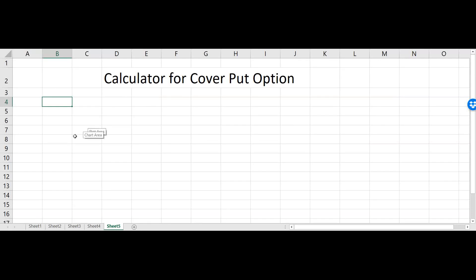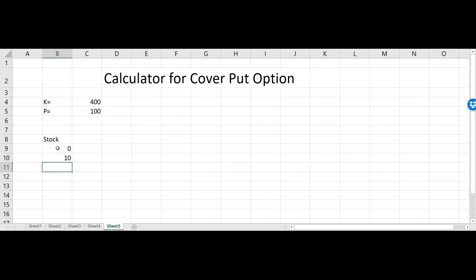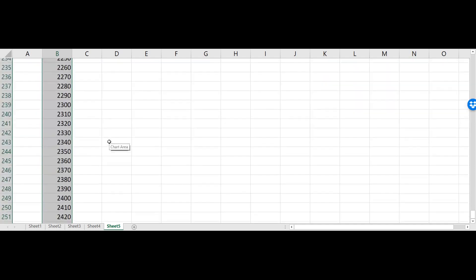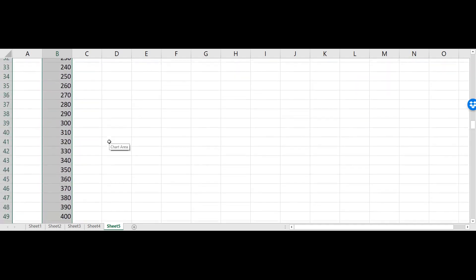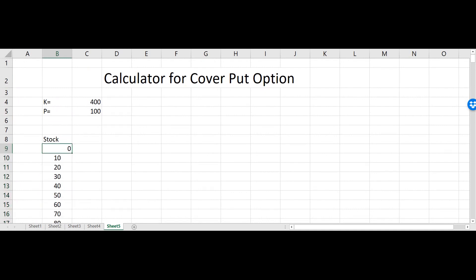In this video we'll make the calculator for a covered put option. First, let's define the put option — we need a strike price, which could be equal to 400, and the premium for that put option could be 100. Now we have to define the stock price range, which could start from zero with an increment of 10. This is just for the simulation to check how the profit will look at different stock prices.